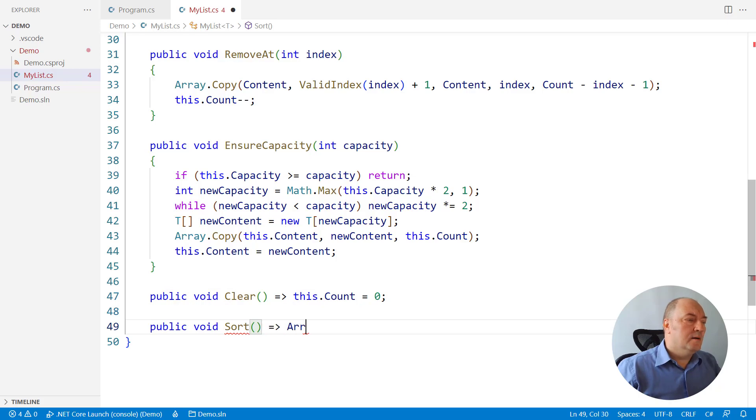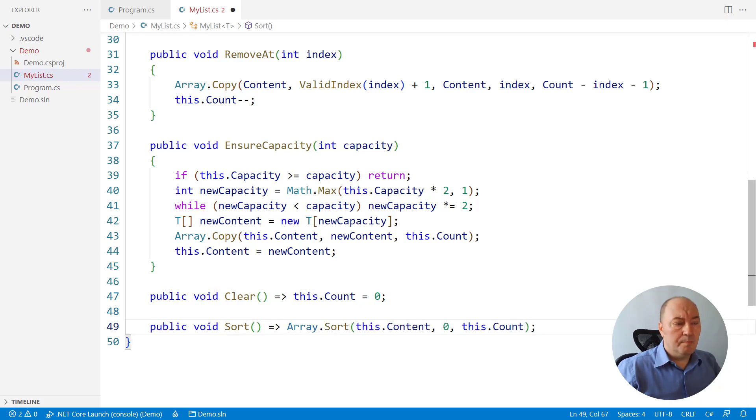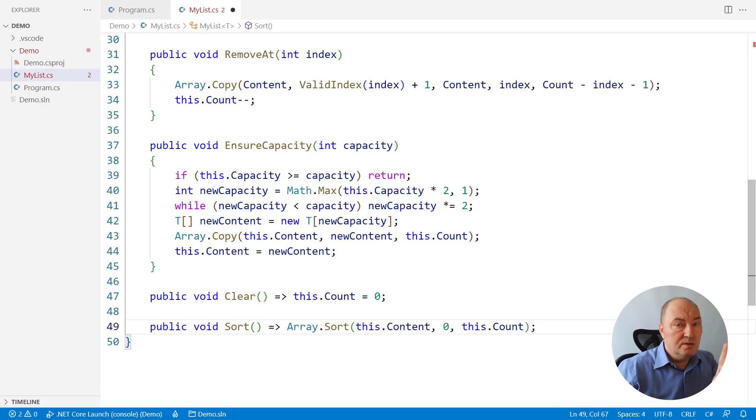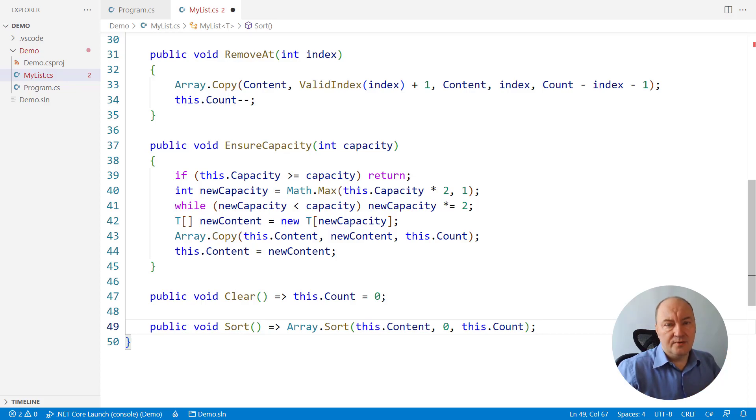ask the array. Please sort this underlying array, but only the count elements of it, not the entire array, because part of the array could be unused.